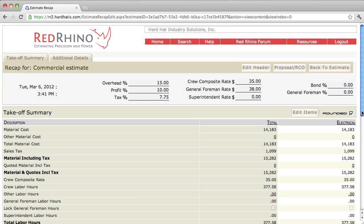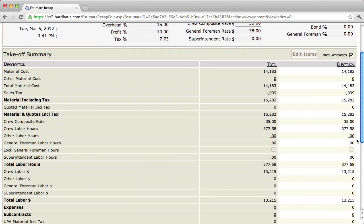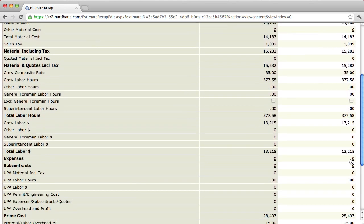Now, just scroll down on the right-hand side here slowly. We'll notice that the program displays how many hours are in the project, crew labor hours here. It shows that there's 377.58 hours.